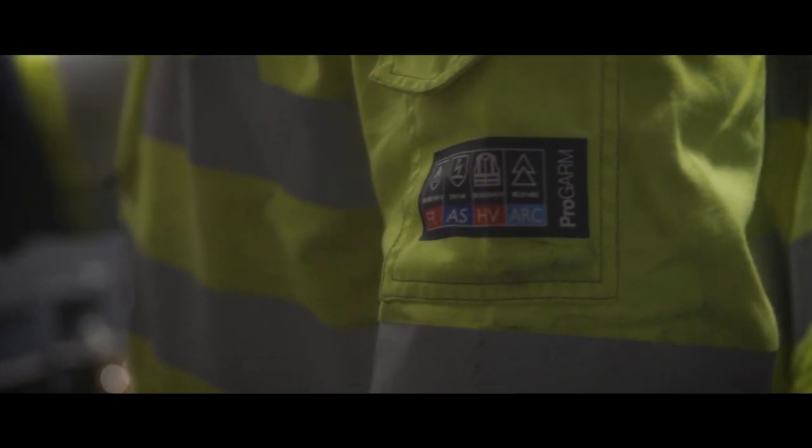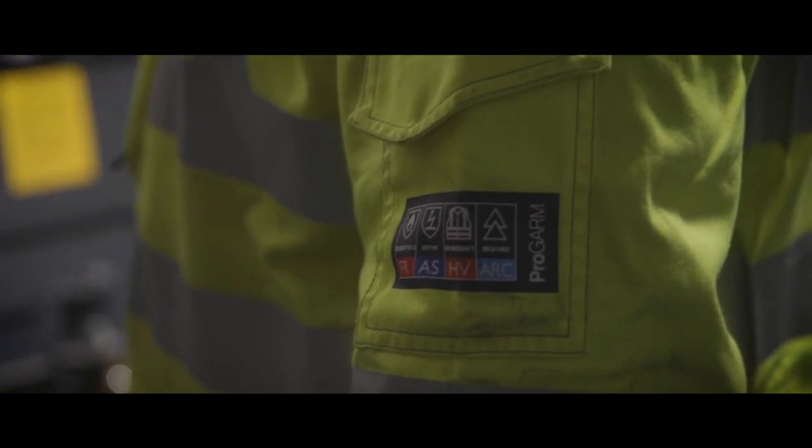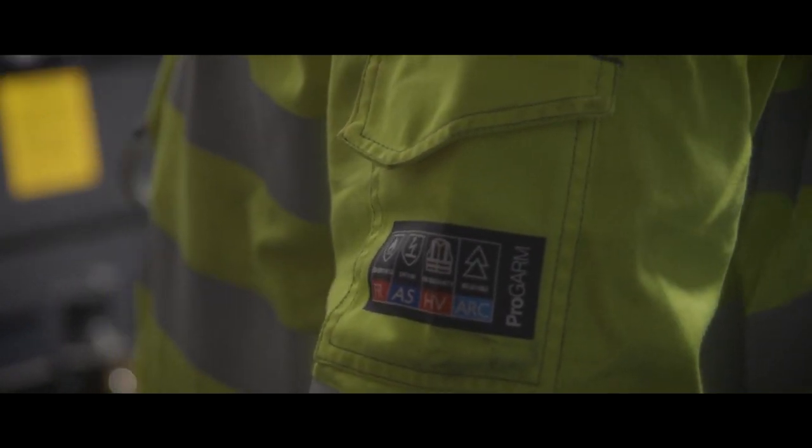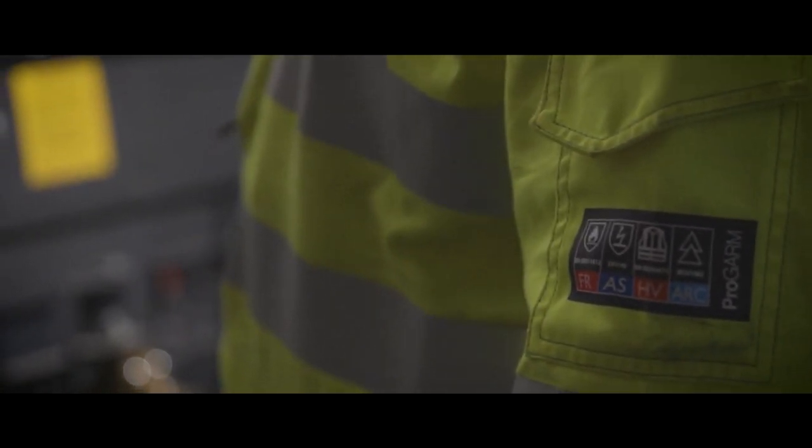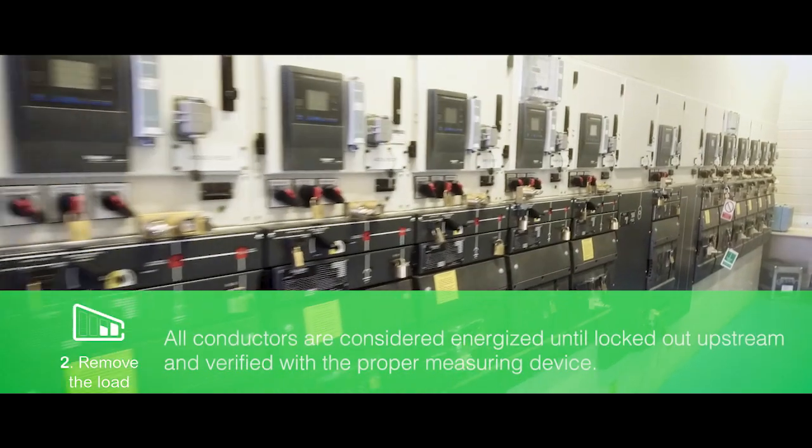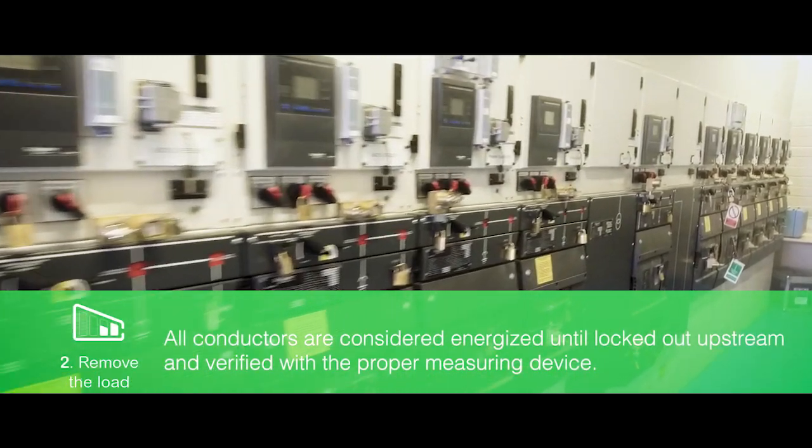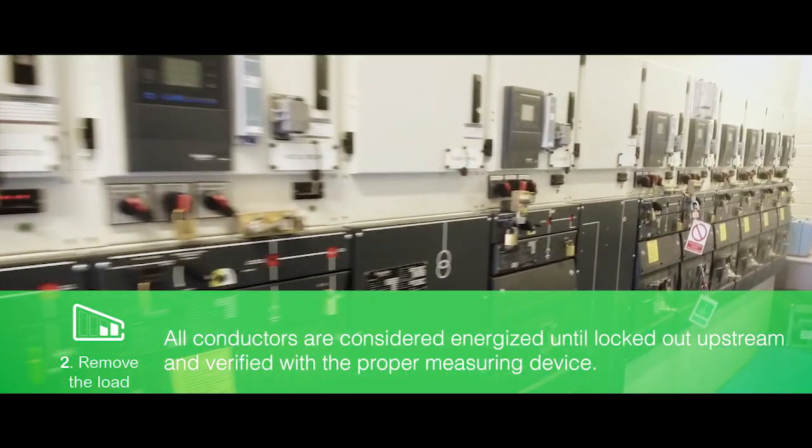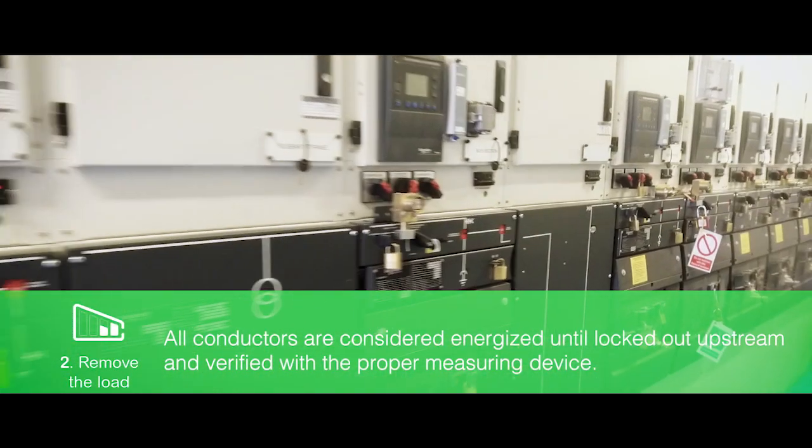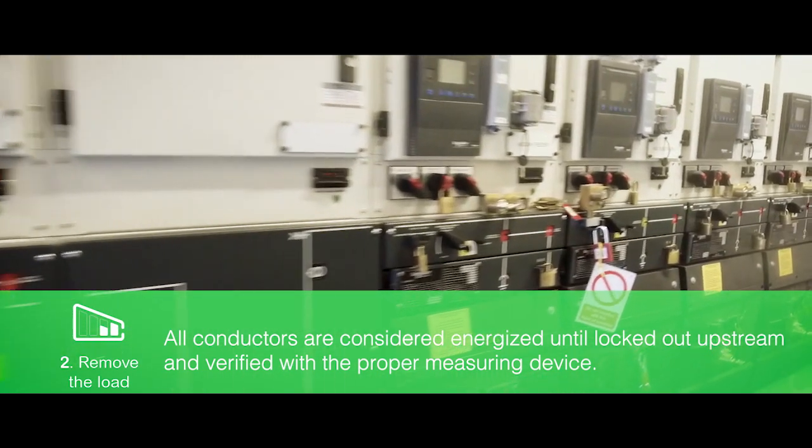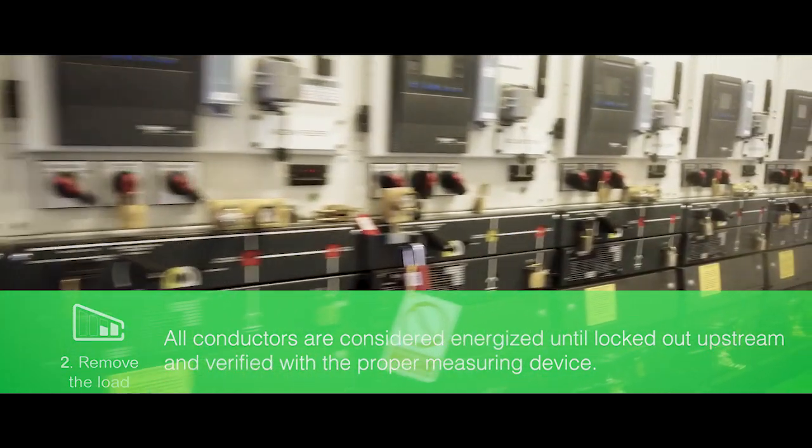FSRs will select the appropriate category of PPE for the task being performed. Remember, all conductors are considered energized until locked out upstream and verified with the proper measuring device.